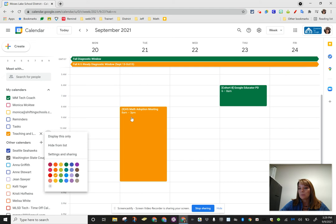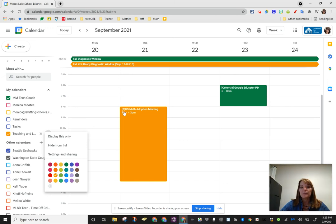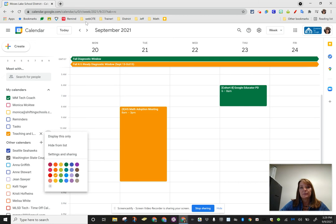If you are a principal or an admin and you're adding events to the teaching and learning calendar, please pay attention to how many subs might already be needed for that day and try to plan accordingly.